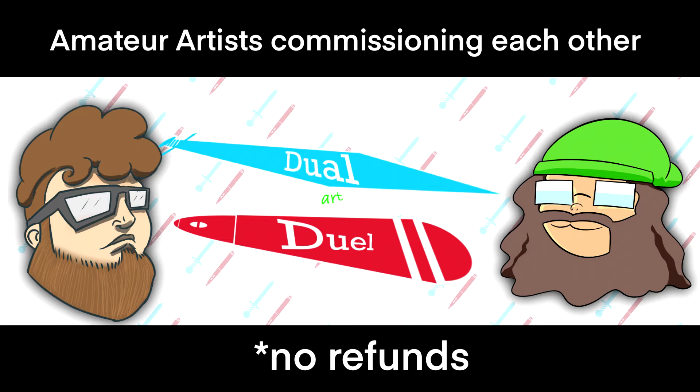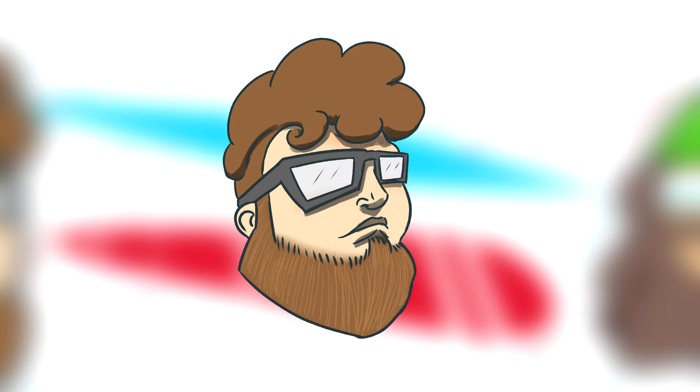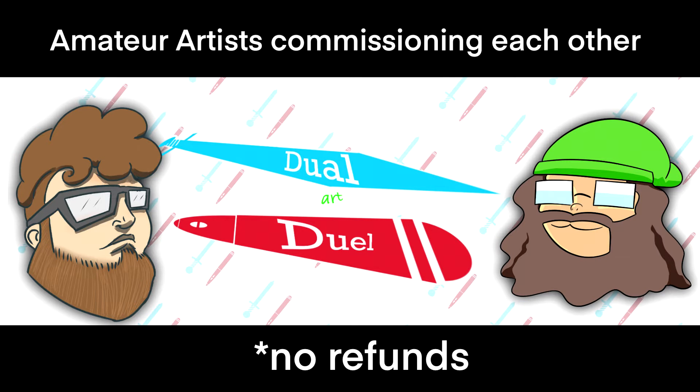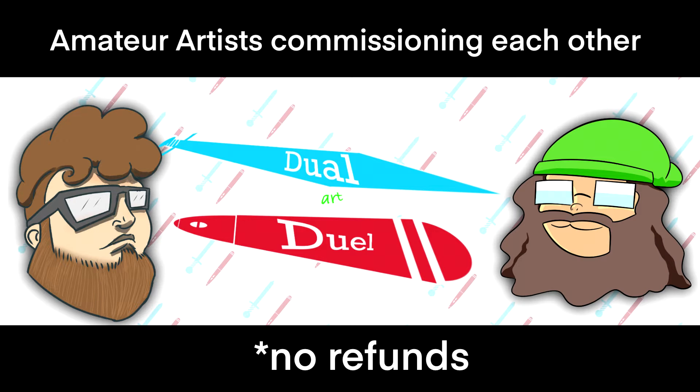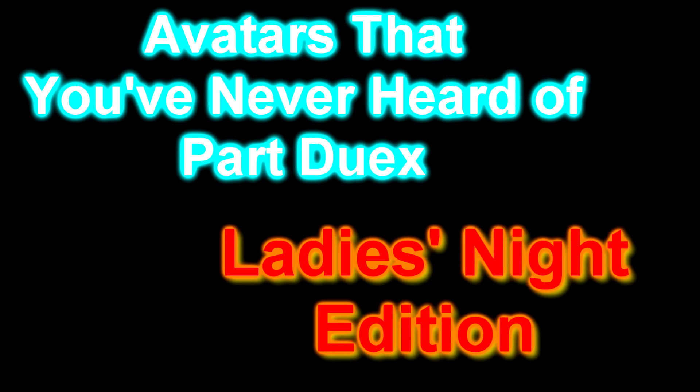Welcome everyone to Dual Art Duels, the art is silent because we're bad at it. I'm Bishop and I'm Walker, and today we have another recommendation. Soon after one of my favorite episodes, we're going to do avatars that you've never heard of again, part two, ladies night edition.